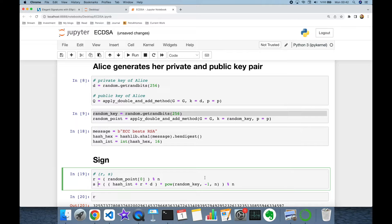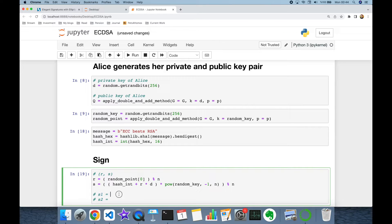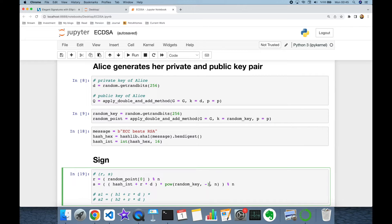Let's focus on the s part of our signature. Suppose the signature of our first message is s1, and the signature of our second message is s2. s1 is going to be the hash of our first message h1 plus r times our private key d, and similarly s2 is the hash of the second message h2 plus r times d, all times k to the power of minus one — in other words, the multiplicative inverse of our random k.